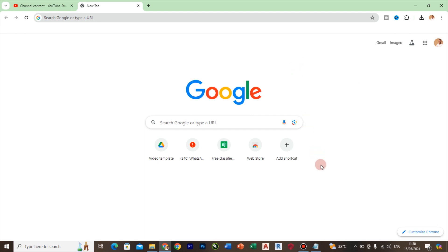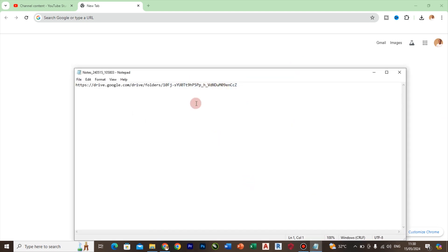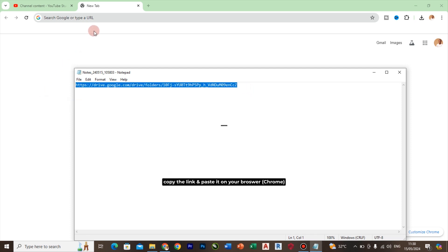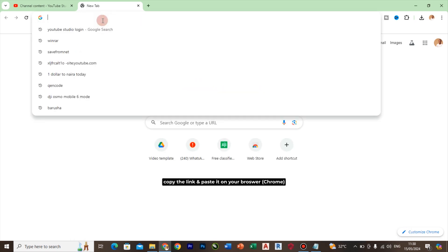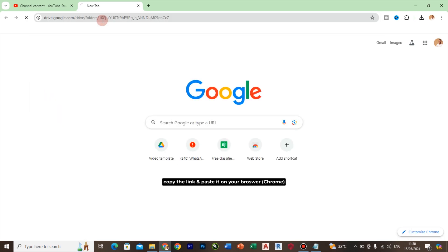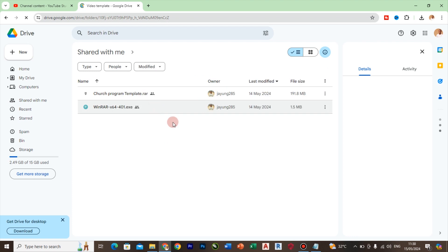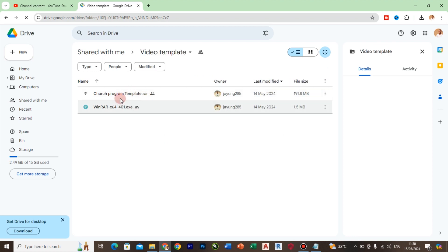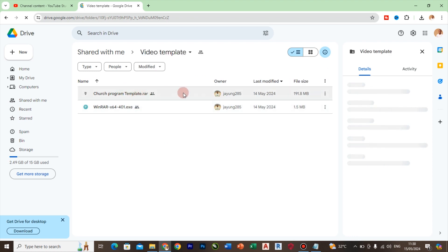First of all, you will need to copy this link into your browser. Don't worry, it will be pasted under this video description. Then you're going to paste it in your browser and open it. You're going to find two files in it.